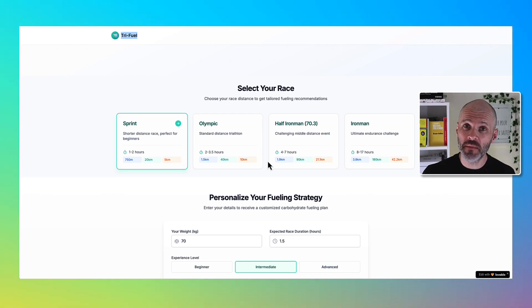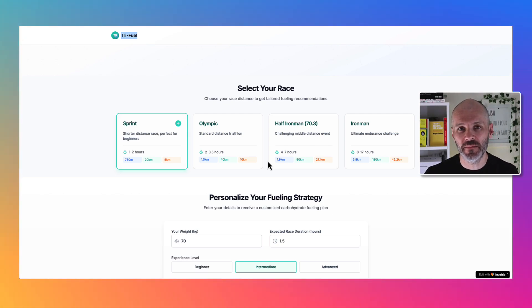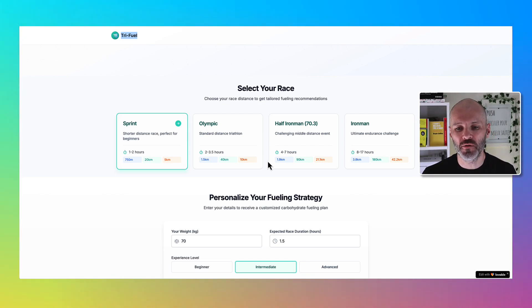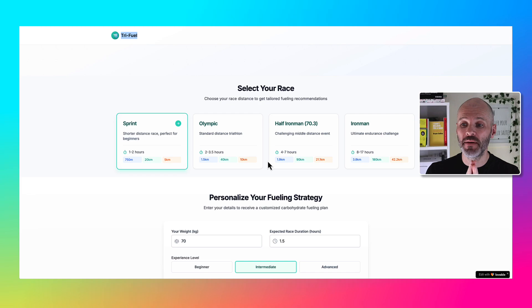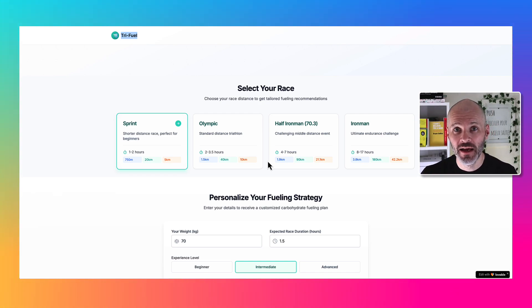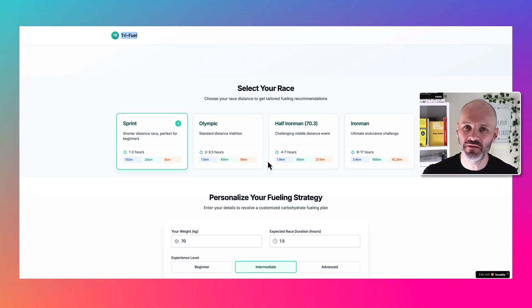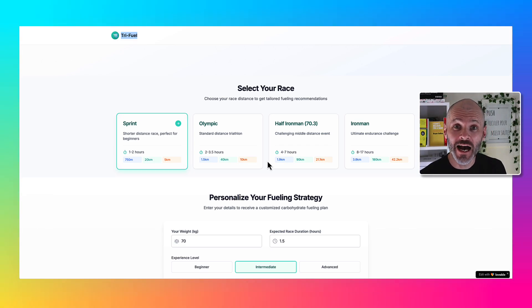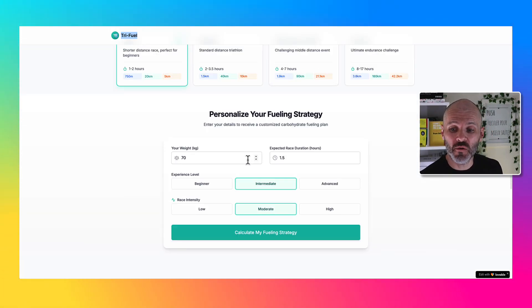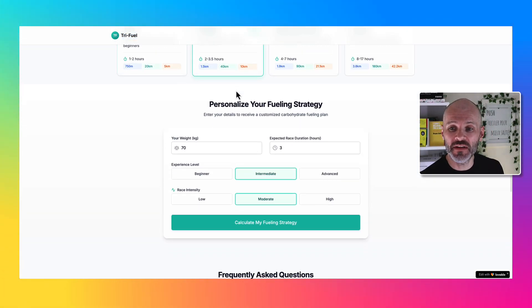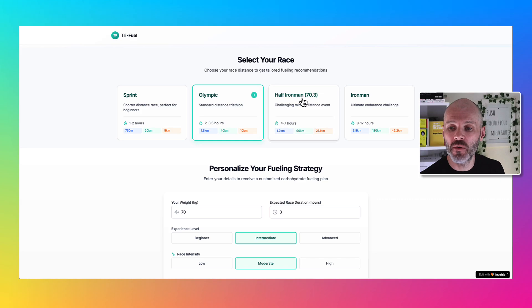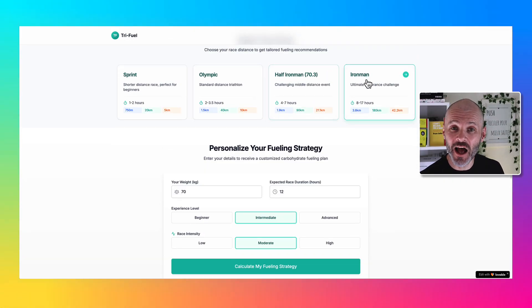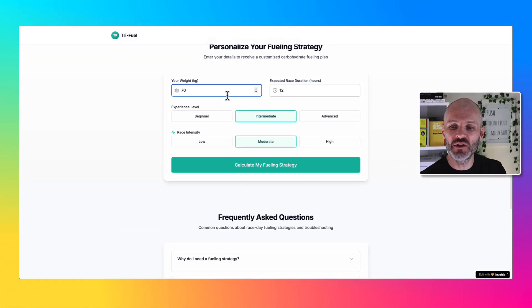If you're unfamiliar with triathlon, there are four different popular race types: Sprint, Olympic, Half, and Ironman. Each of these differ in terms of intensity and how many carbs you'll need to consume to complete them. Lovable was able to recognize all of this and come up with a fueling strategy that I could use for each one of these distances.